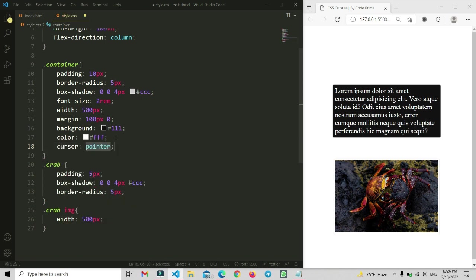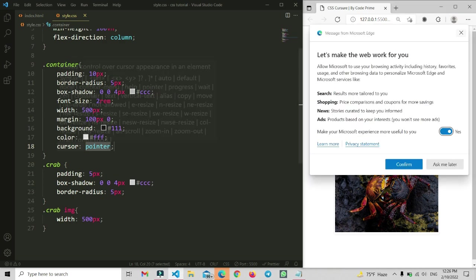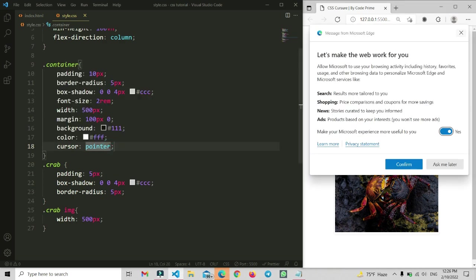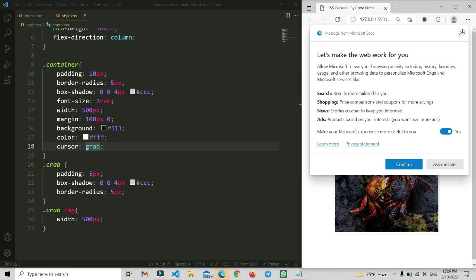So I set cursor to pointer and after saving, you can see the cursor becomes the hand icon — that pointing finger icon. Now I am going to change this cursor to grab, so I write grab and save the changes.